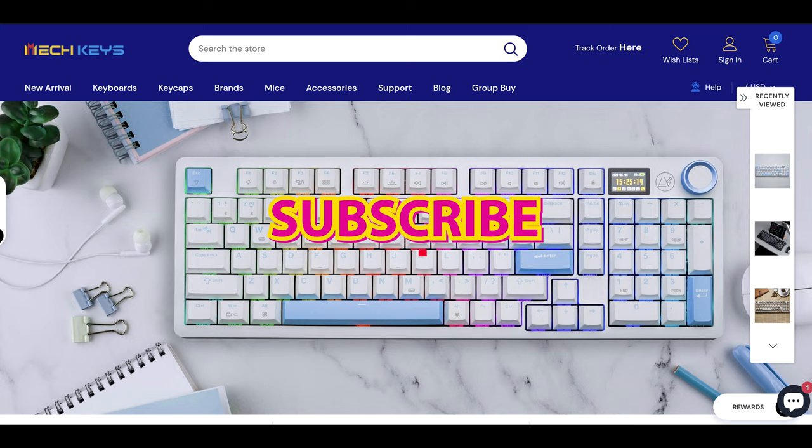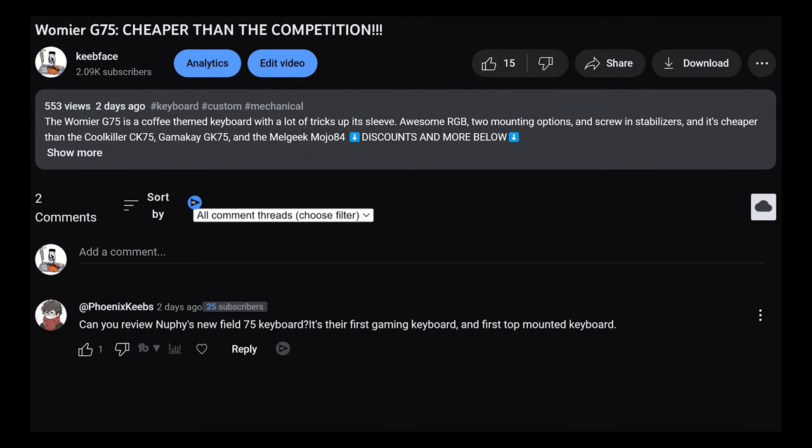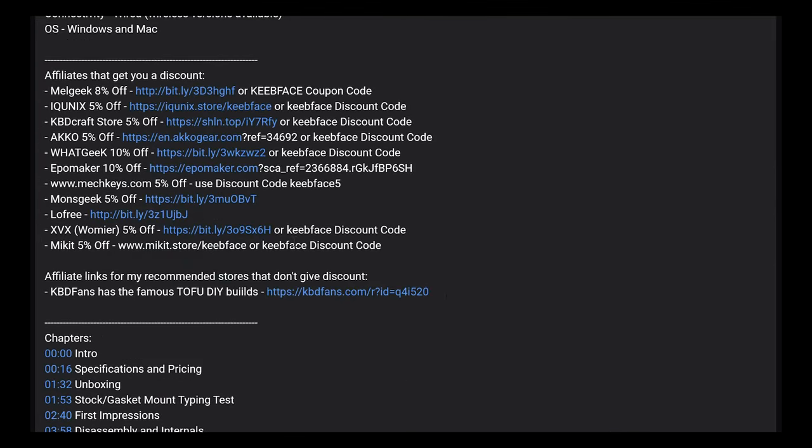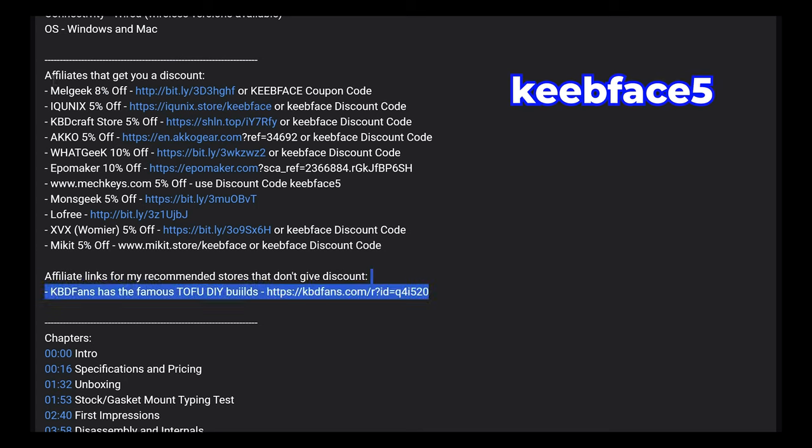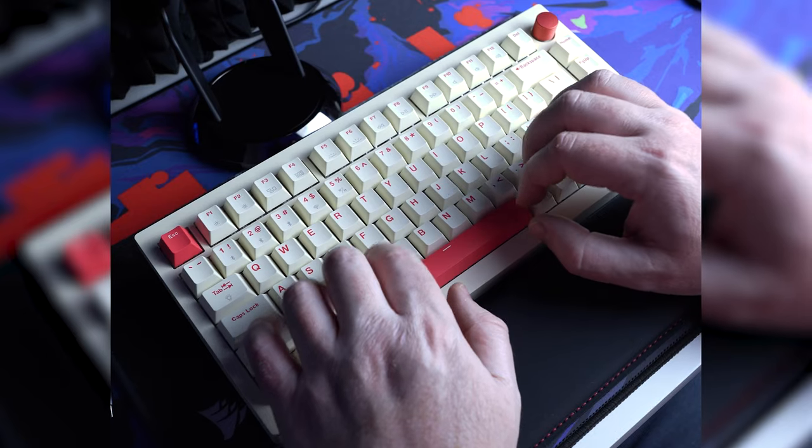Thanks to MekKeys for sending the James Donkey RS2 3.0 for a review. Check out the description below where you'll find discount codes and links for both the bare bone and fully assembled keyboard. You can also use discount code KEEPFACE5 site-wide on MekKeys for 5% off.